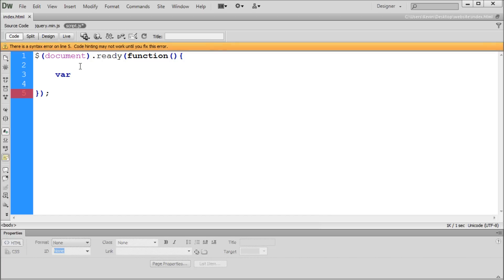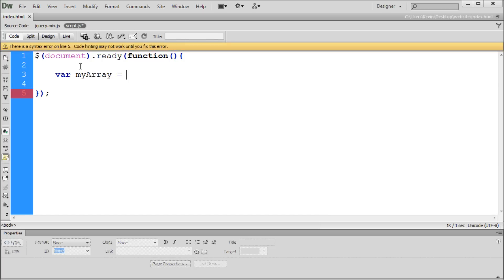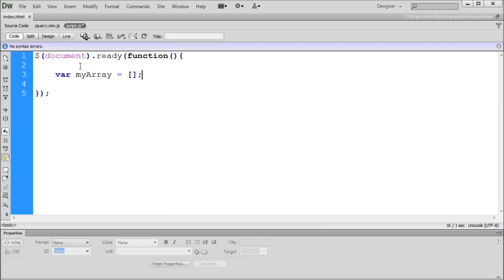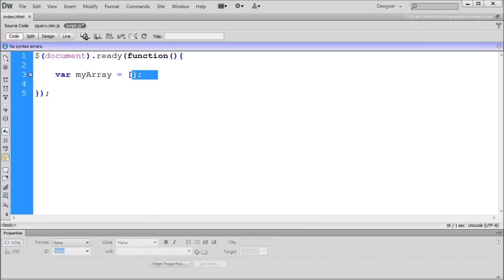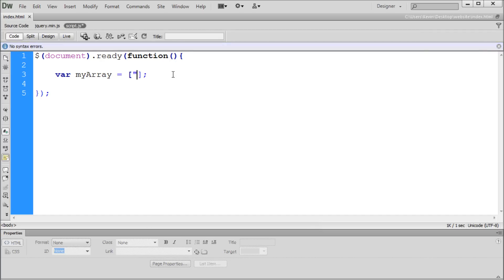We'll define a variable — var, then a name. I'm going to call it myArray, then equals. In order to actually create the array, we need an open square bracket, close square bracket, and a semicolon. Since we're going to be creating a list of information, we need to put that information in here. The way we do that is to put two quotes and then put your information inside of the quotes.